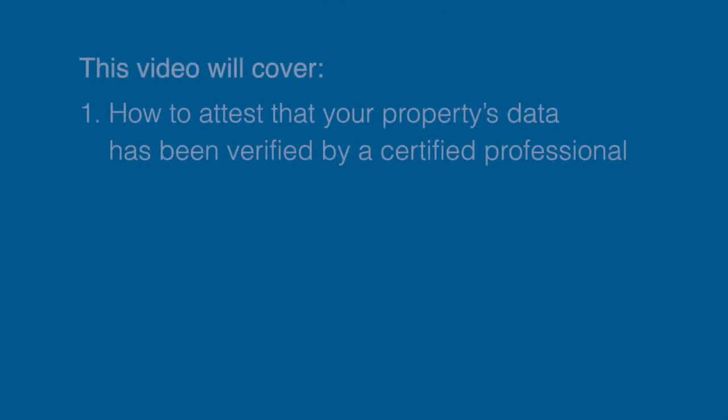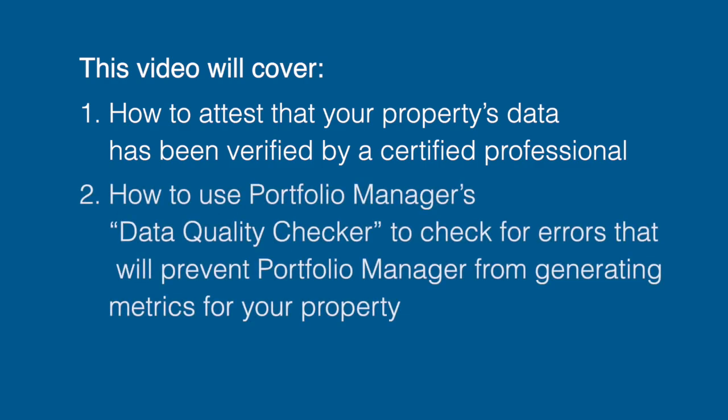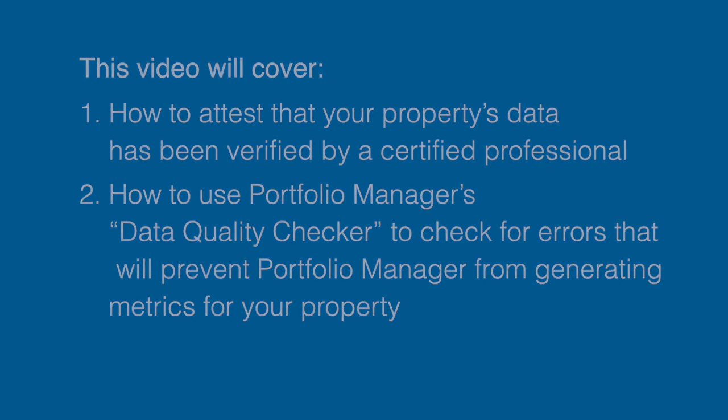This video will cover: How to attest that your property's data has been verified by a certified professional, and how to use Portfolio Manager's Data Quality Checker to check for errors that will prevent Portfolio Manager from generating metrics for your property.